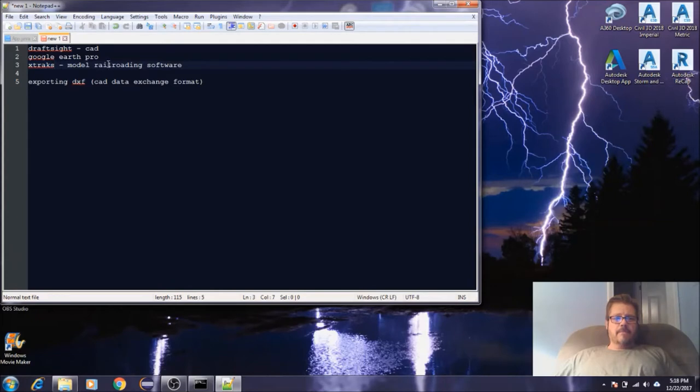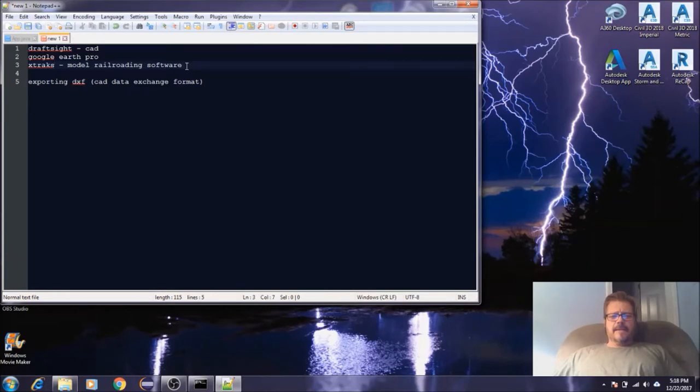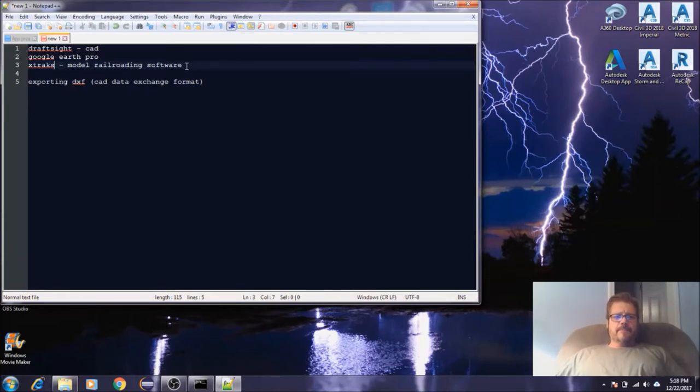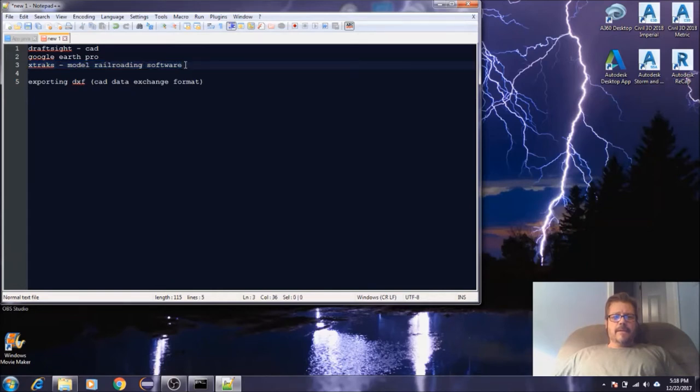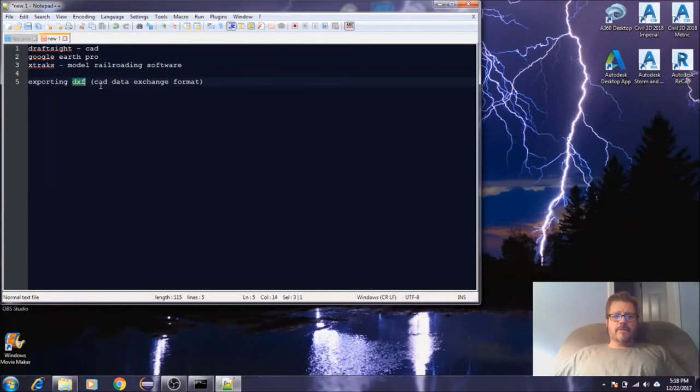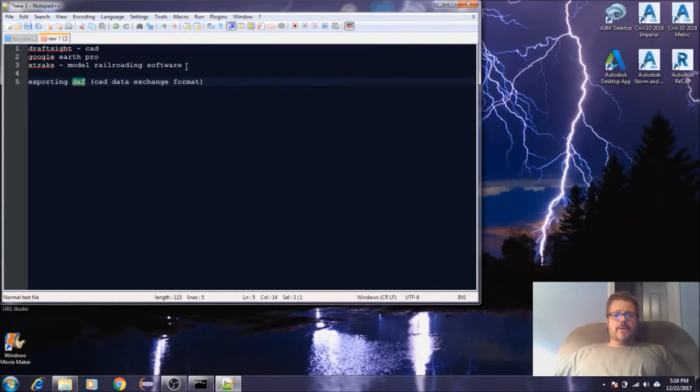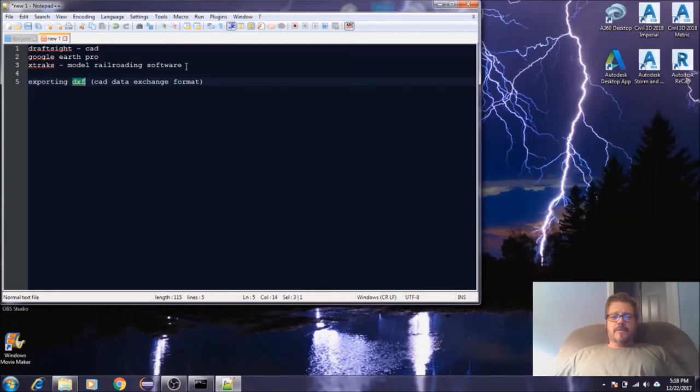The third one is XTrackCAD. It's a model railroading software I've used before in the past. I actually mentioned it back in the first video series. This is optional, you don't have to download this if you don't want to. The only reason I'm going to be using it is because it exports to a DXF format, which is a universal CAD format.